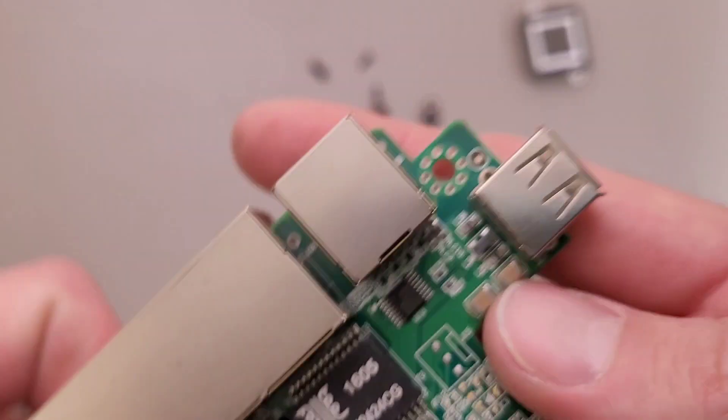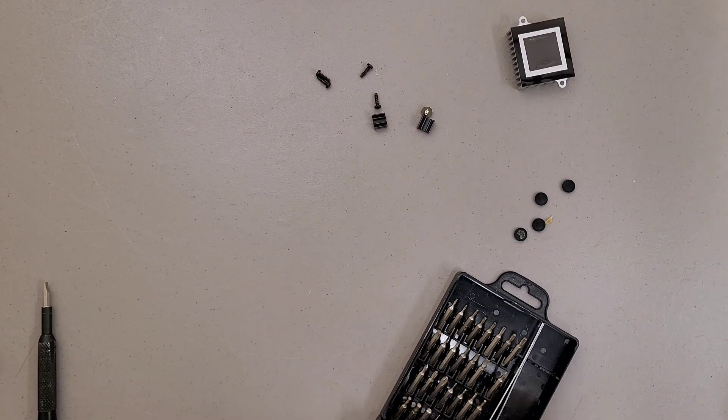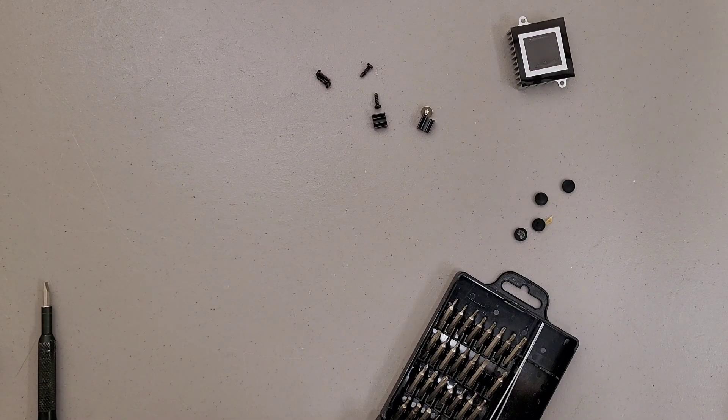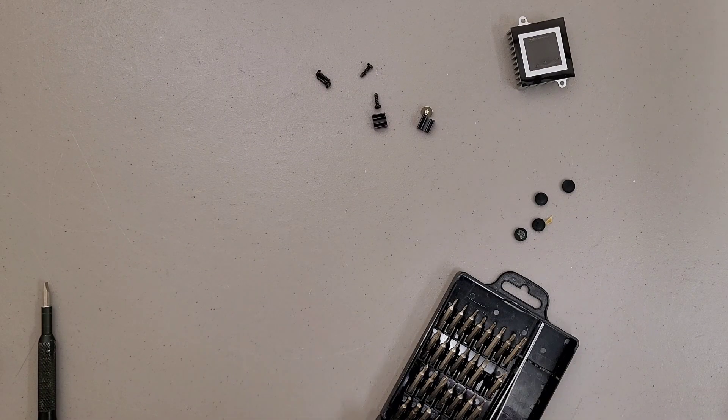And I'm guessing this is going to be a Broadcom chip. I think I saw the word, started the word on there.